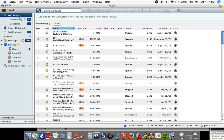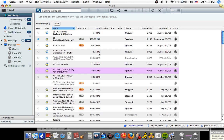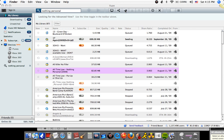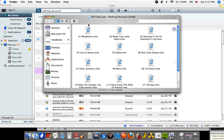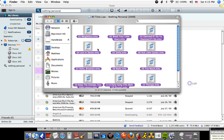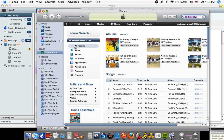Okay, now it's downloaded. So you go to My Library, and right there it says All Time Low — Nothing Personal. You click Launch. And then this is the whole album, and if you want every single song, highlight the whole thing, then double click on it, and it goes straight to iTunes.